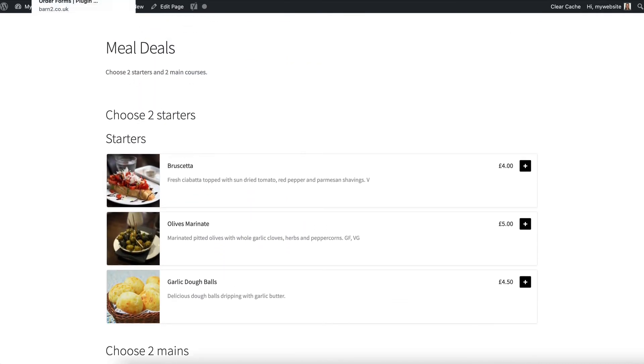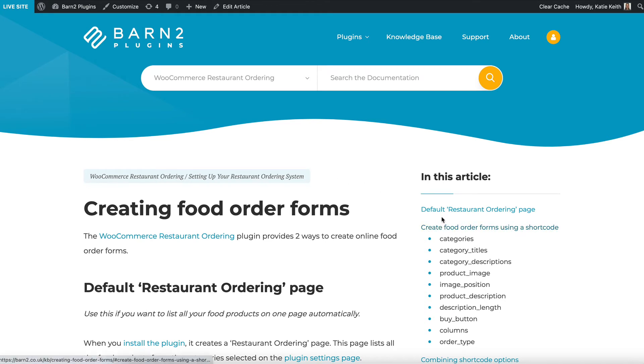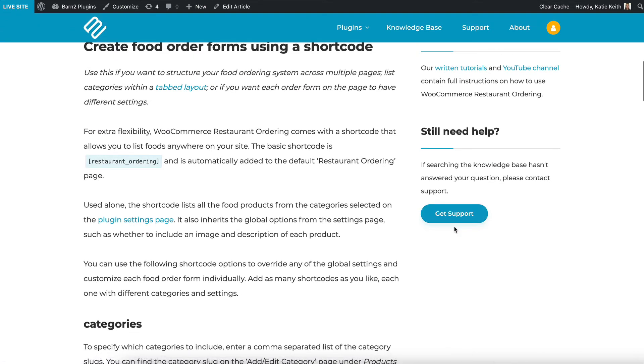To do that it's best to go to the plugin knowledge base. This is a page from the WooCommerce restaurant ordering plugin knowledge base which tells you how to use the shortcode. So here in this article you've got create food order forms using a shortcode and you can see all the different shortcode options that you can use to customize each food order form individually.